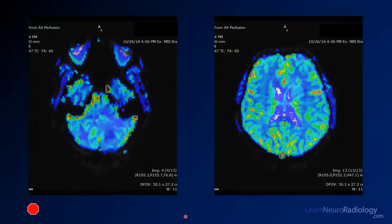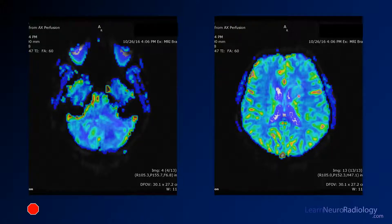On perfusion, there are definitely areas of hyperperfusion related to this tumor, with some areas of central hypoperfusion in the left basal ganglia, though that area is hyperperfused relative to the adjacent white matter.